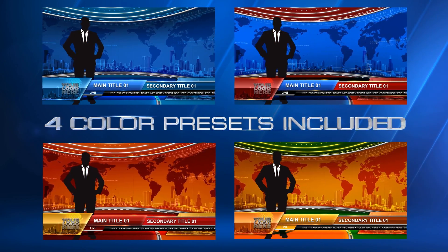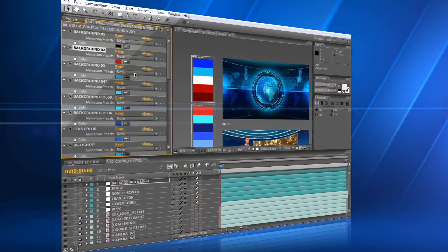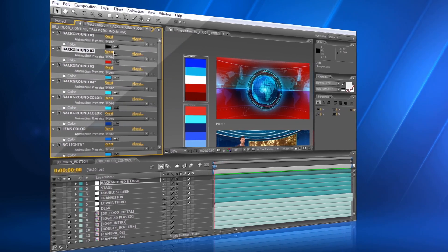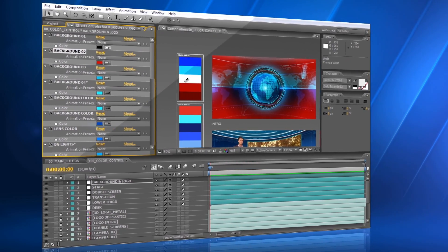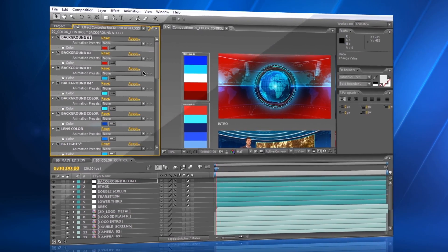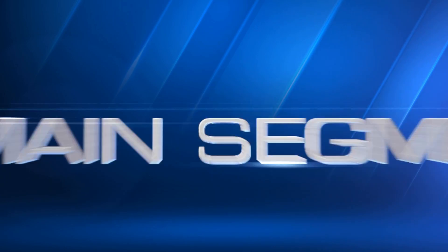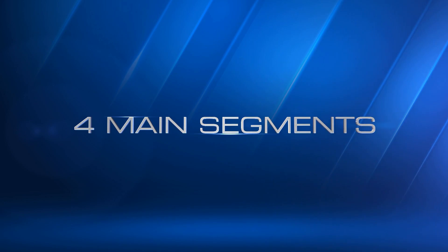At the same time, you're able to change all the colors to match the colors of your brand. This template contains four main segments.